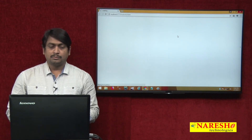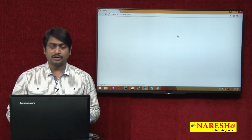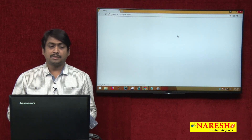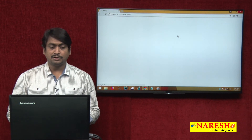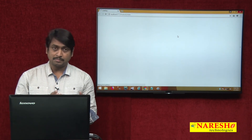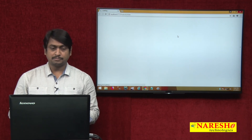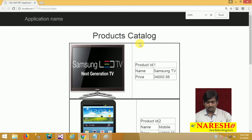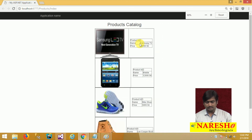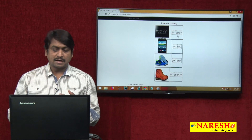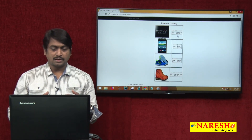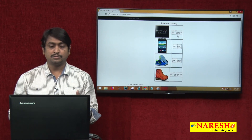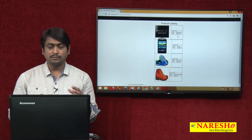We run the application and can see that whatever the products catalog contains, it displays each product using the prototype — photo on the left, details on the right. We designed one prototype and are using it for every product in the collection. This is a reusable prototype, and this is how partial views should be used.